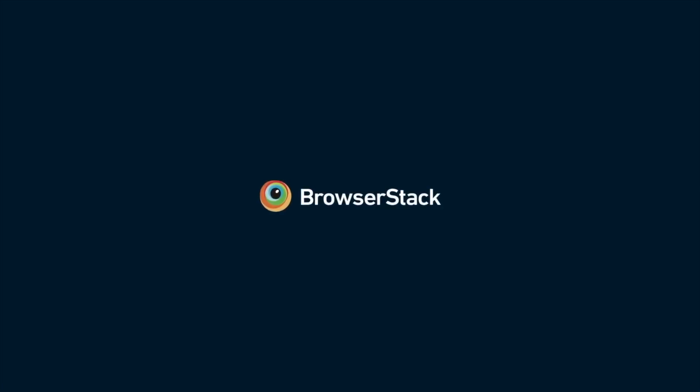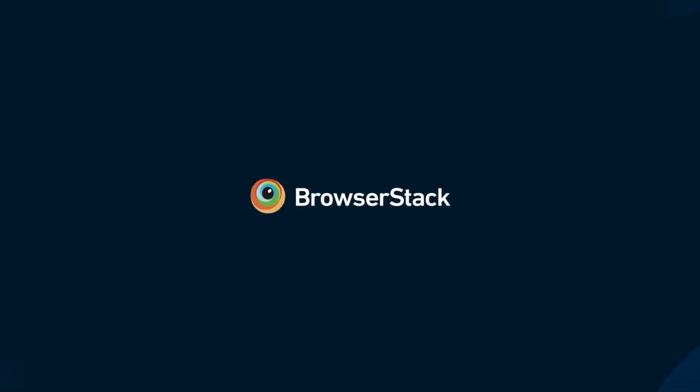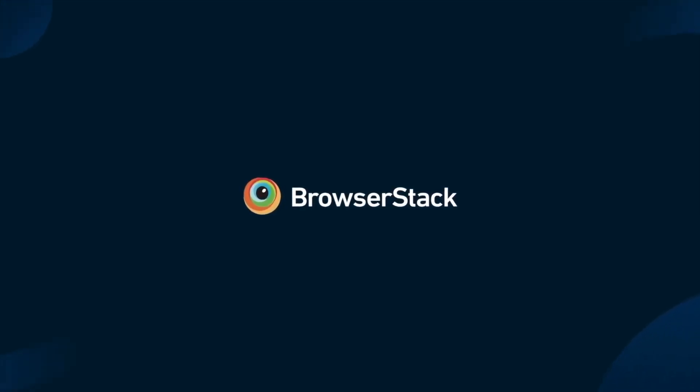Introducing BrowserStack's very own MCP server, which gives you seamless access to our testing platform.